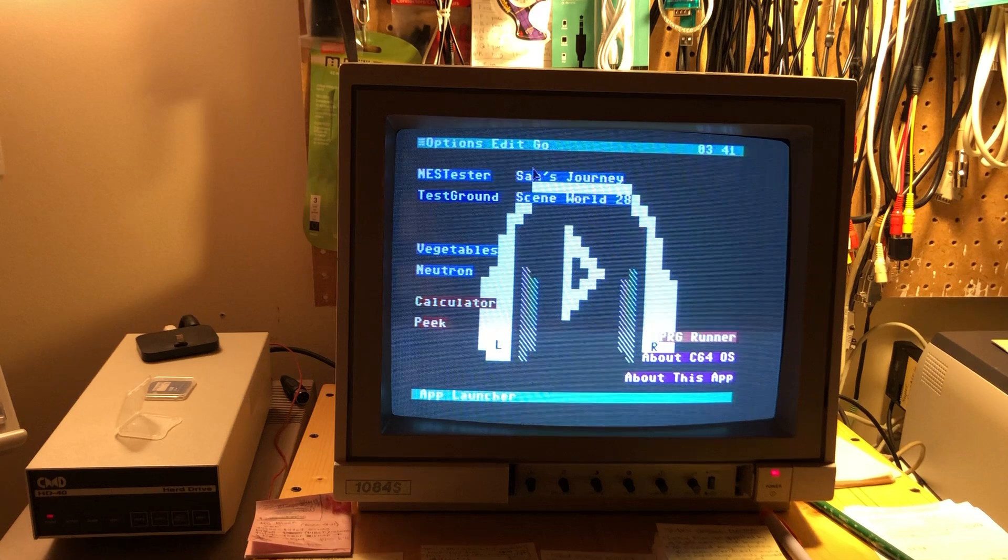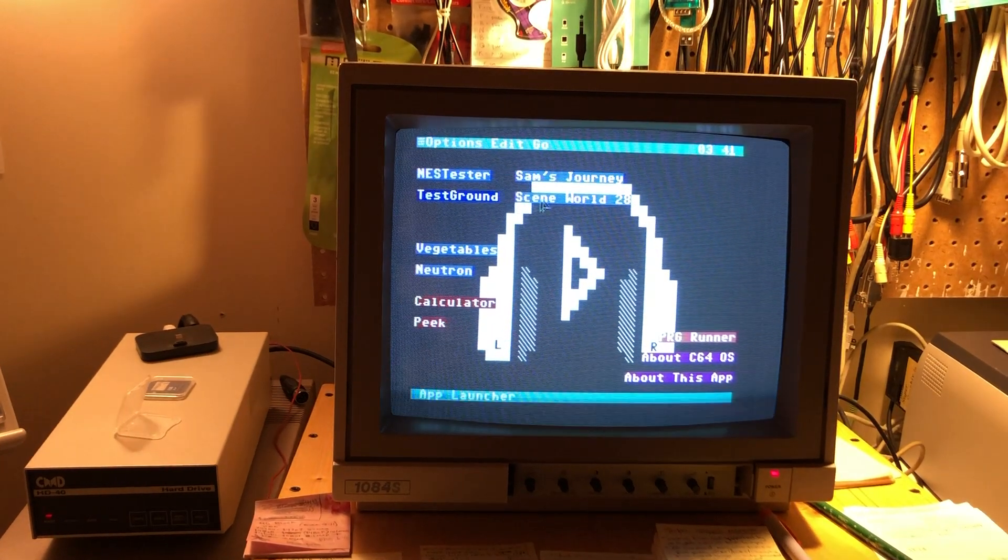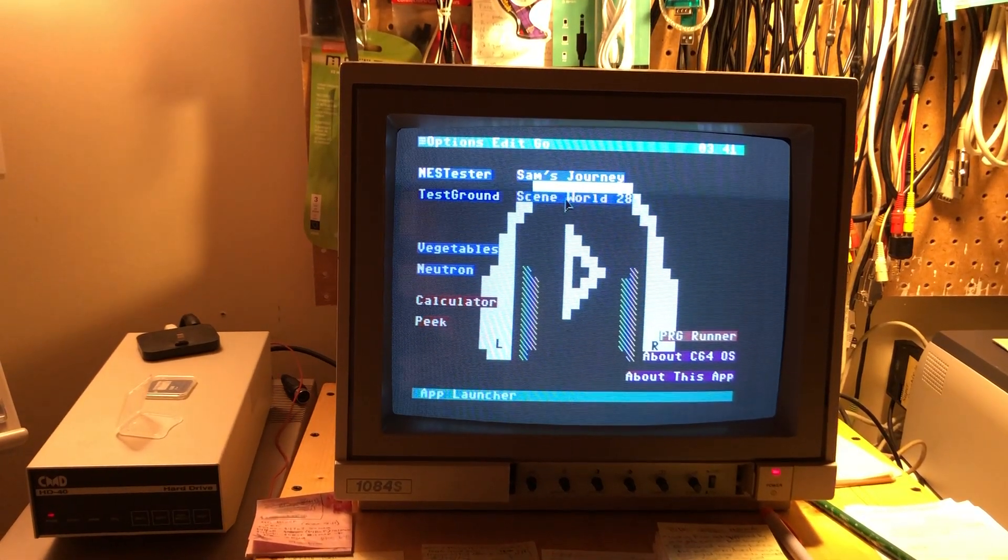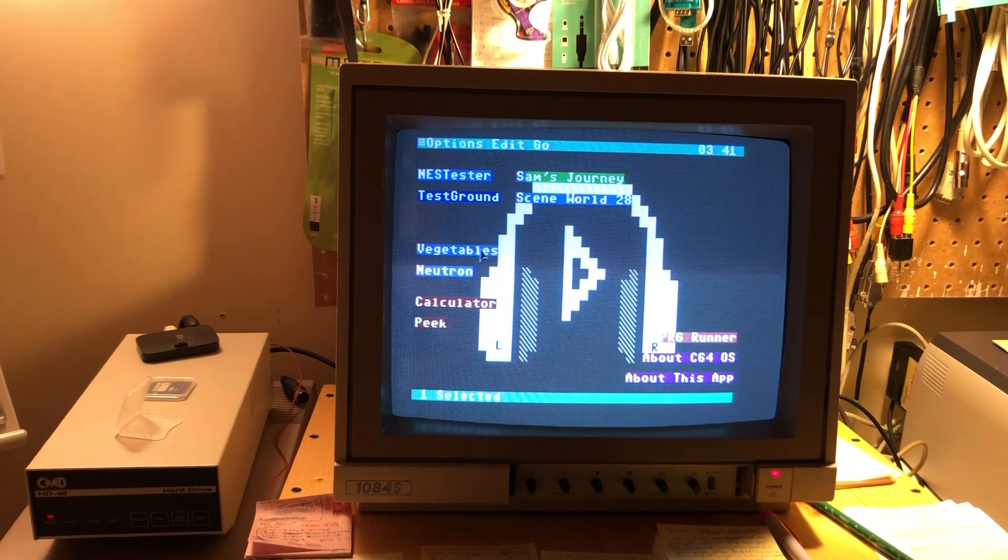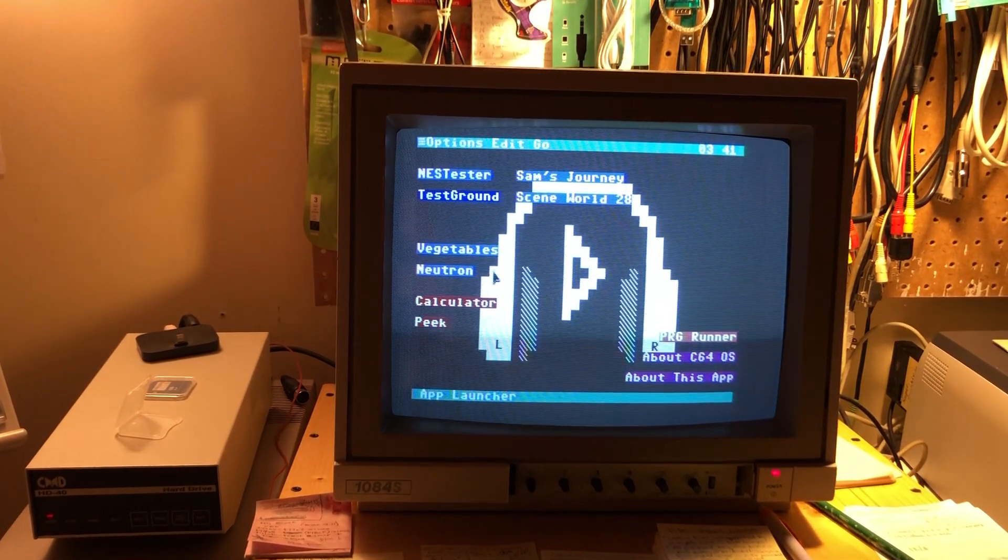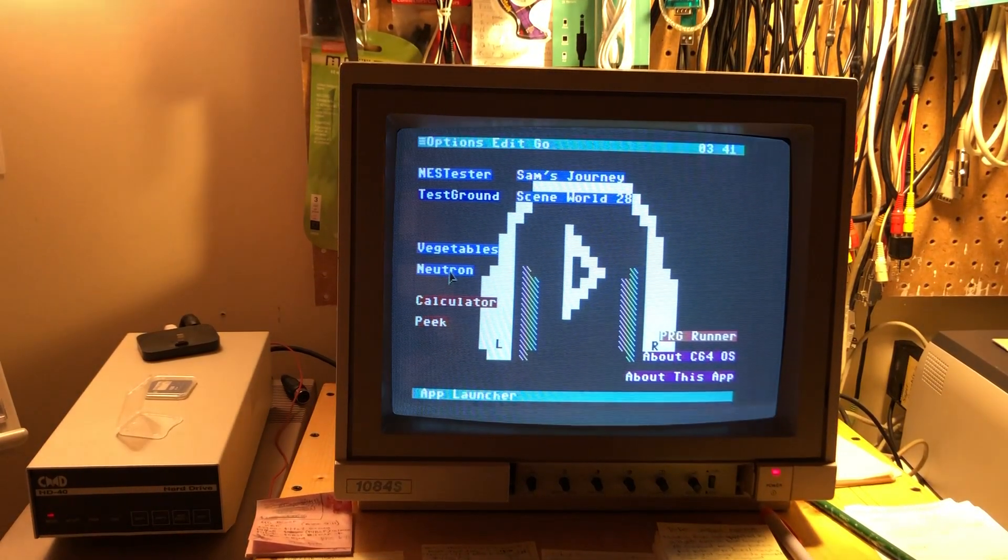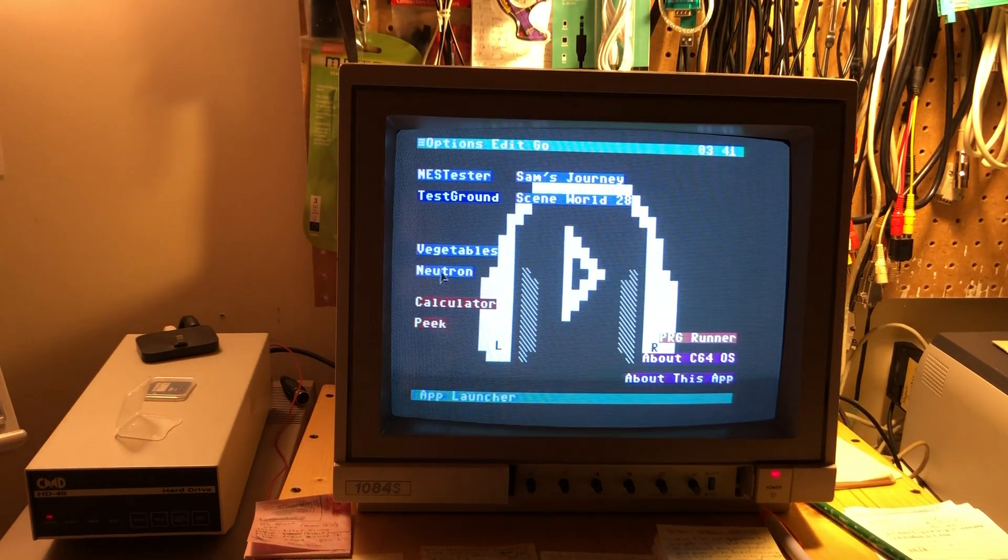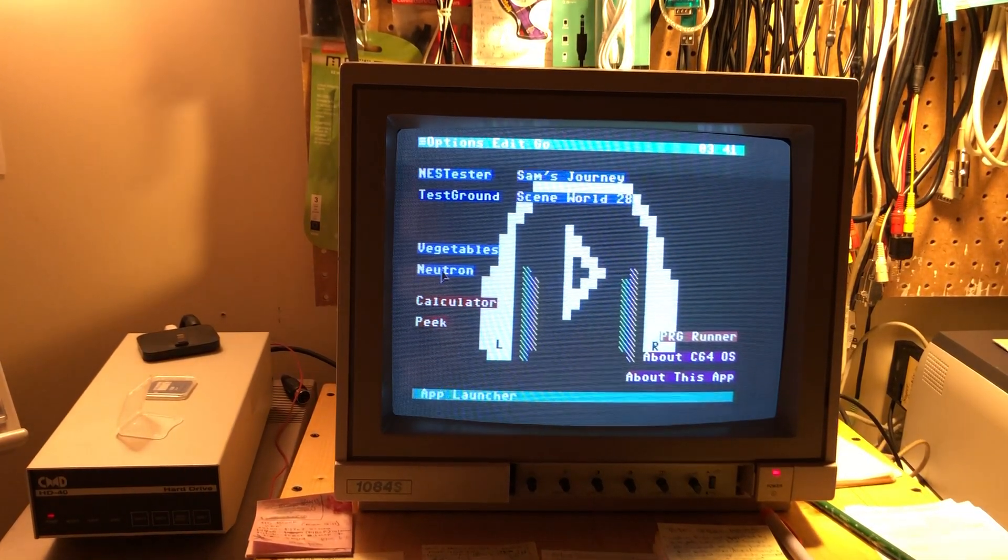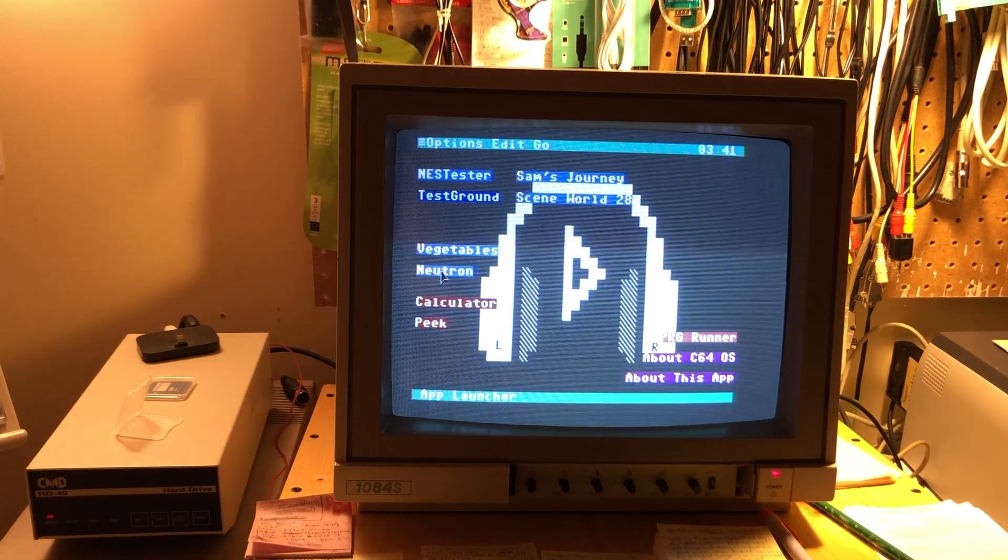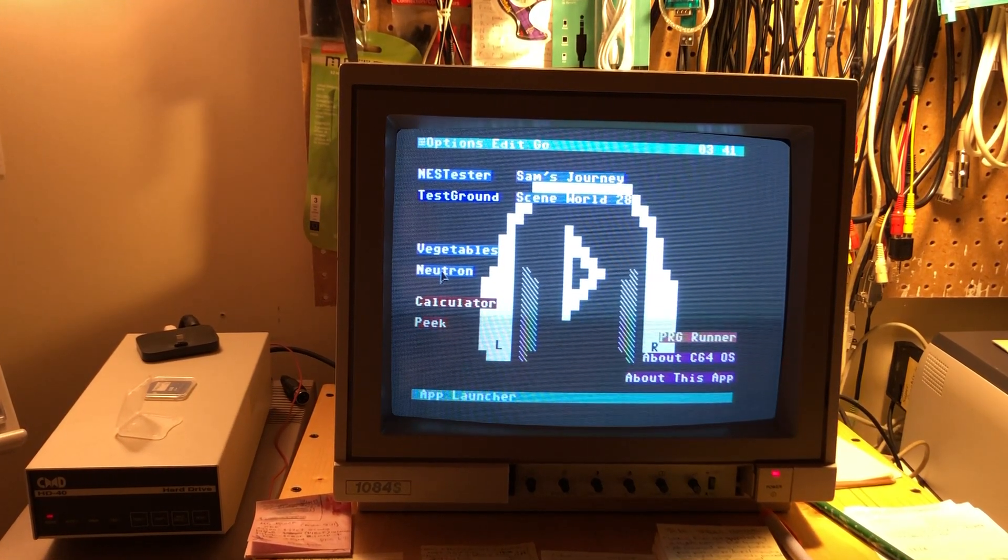So this would be for, for example, launching a scene world as we have here, launching a game like Sam's Journey. So the way that it works is there's a new type of desktop alias, which is an external PRG alias.